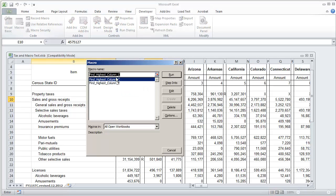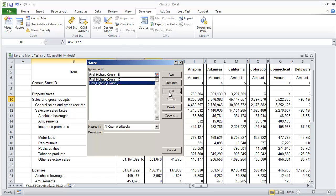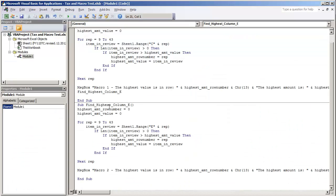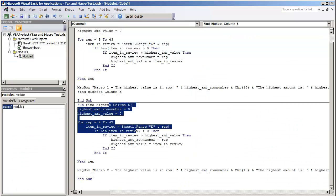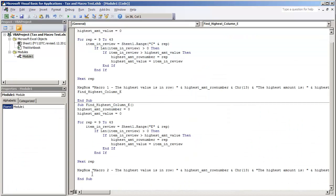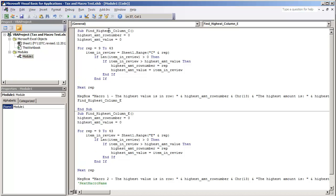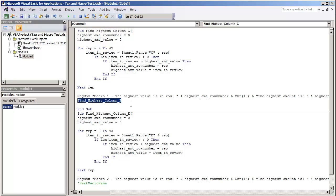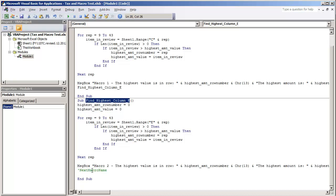If we wanted to call a third macro then at the end of the second macro we'll just do the same principle. We'll just type after the message box next macro name. And then if you were to call the macros starting with this findHighestColumnC, at the end it would go to findHighestColumnE and then after this code runs then it will go to the next macro that you name.